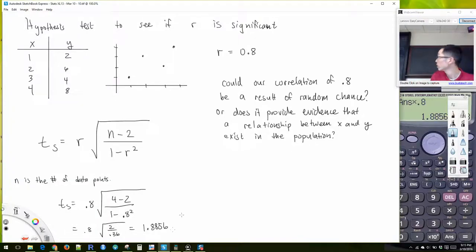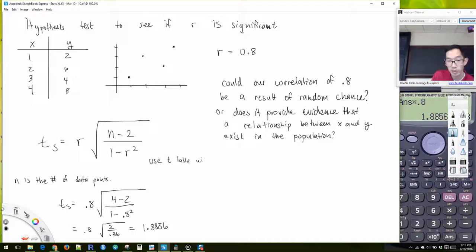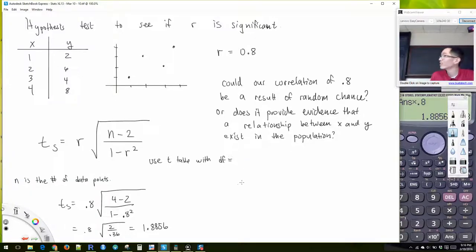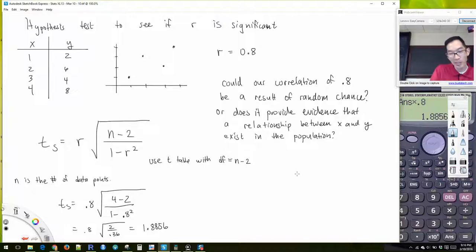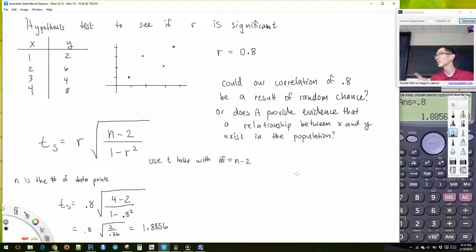We're going to plug in our correlation of 0.8. So our test statistic is going to be 0.8 times the square root of 4 minus 2 divided by 1 minus 0.8 squared. So 0.8 times the square root of 2 over 0.36. I get 1.8856.